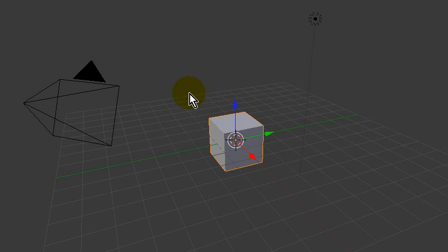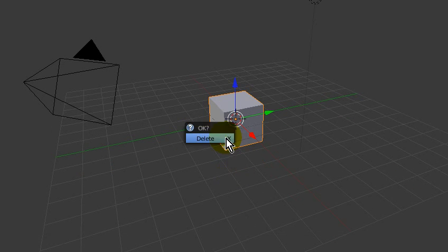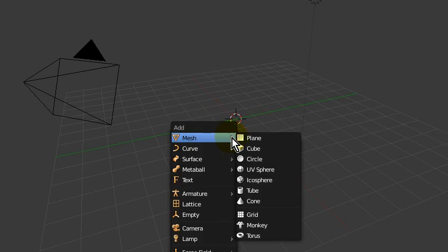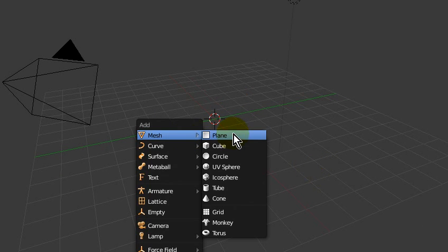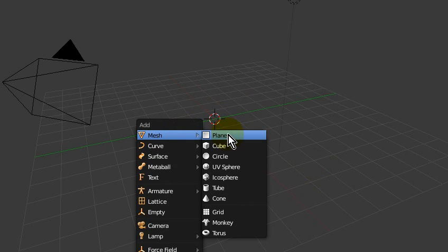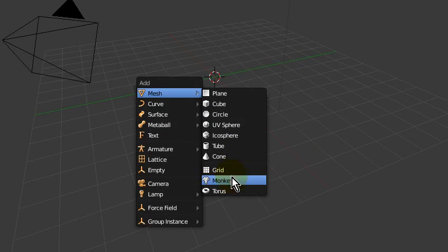Go ahead, new scene, delete the default cube. Shift A, add mesh, monkey.